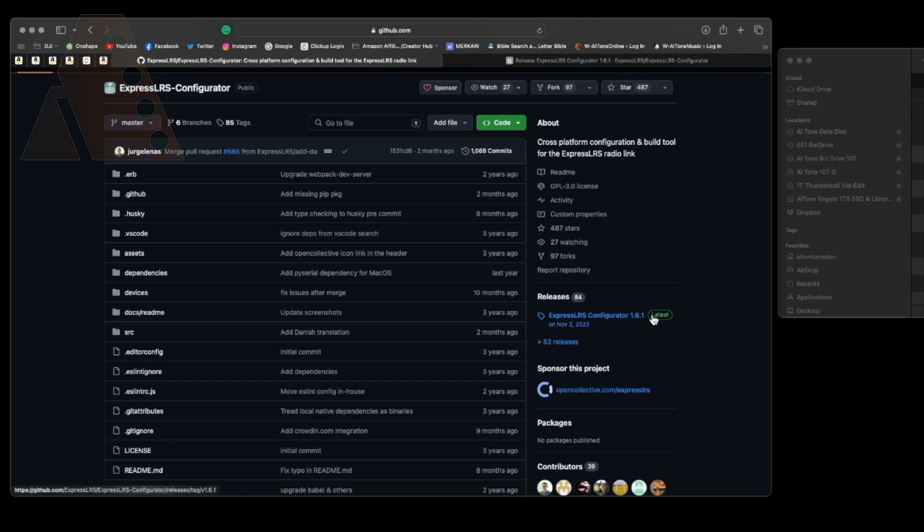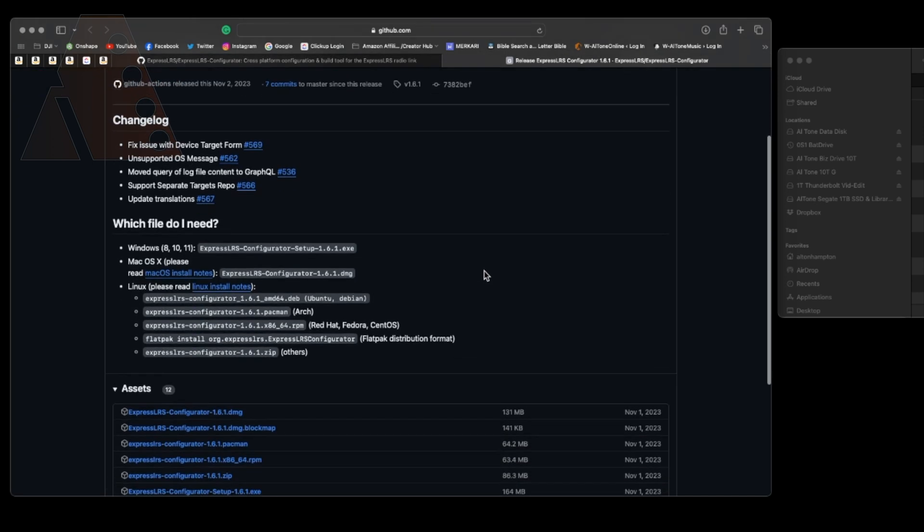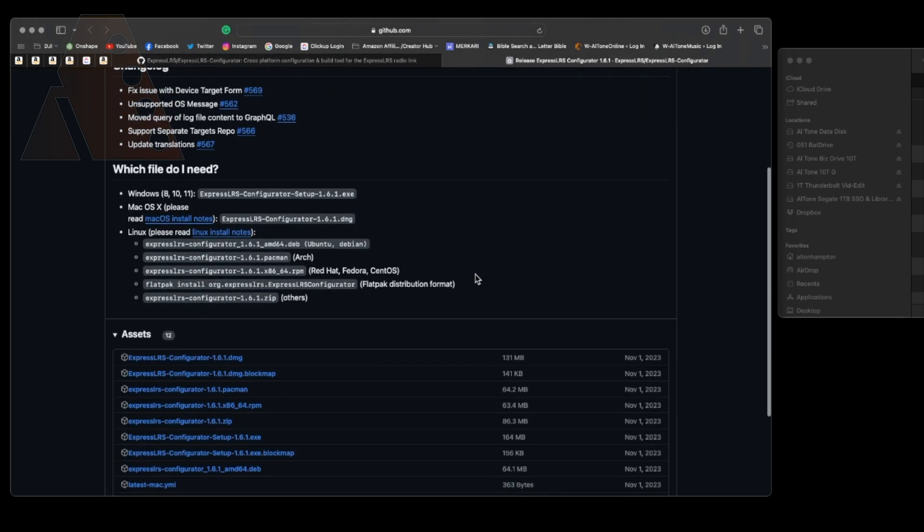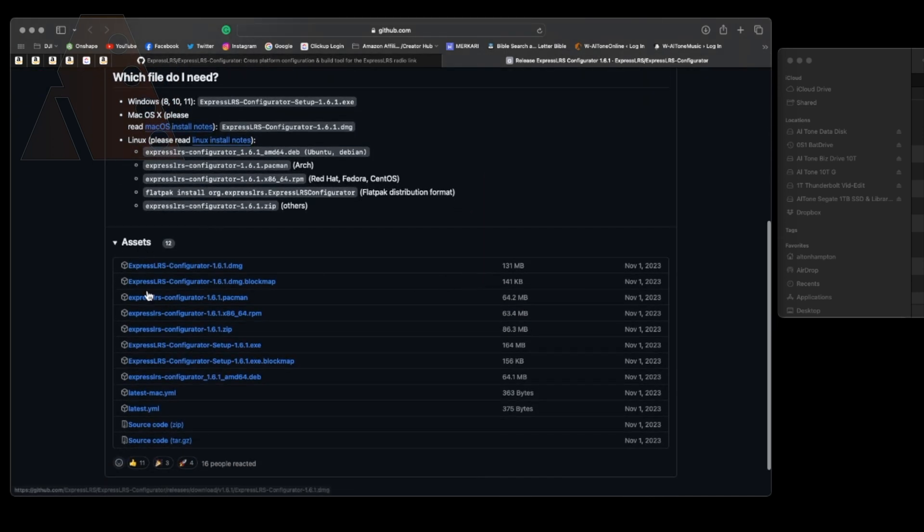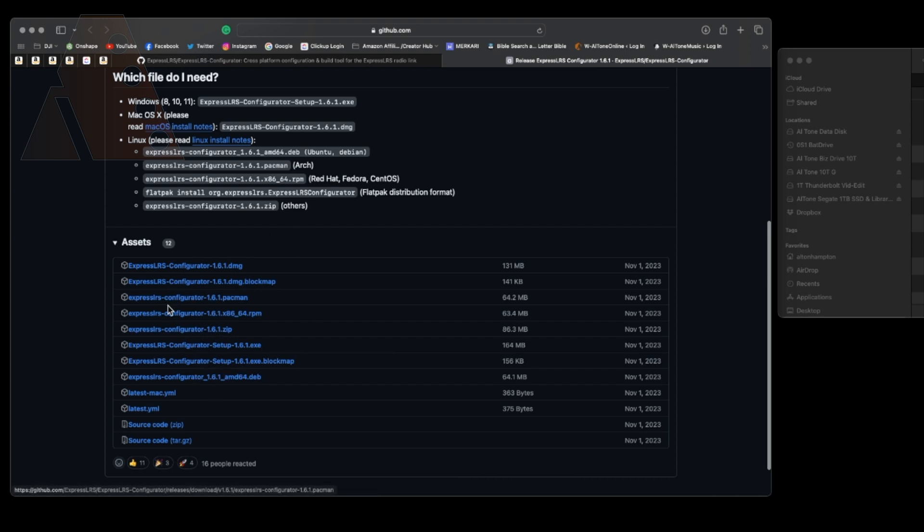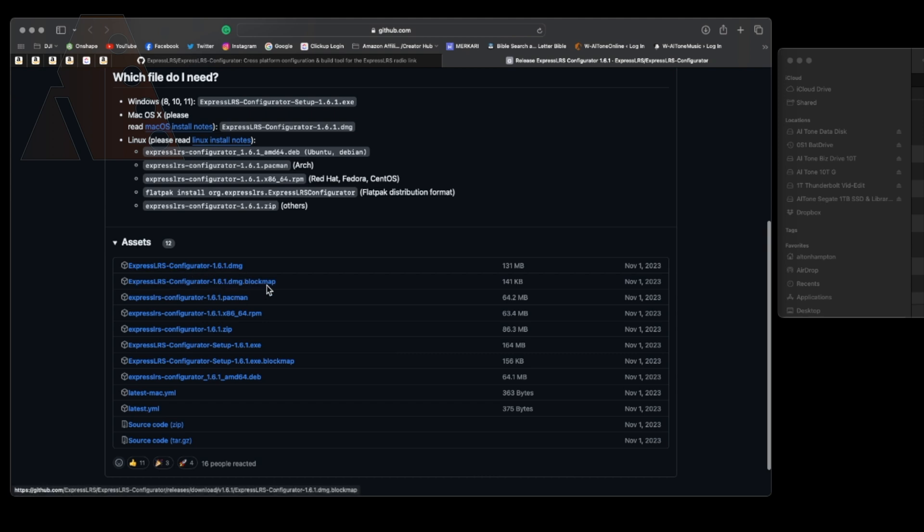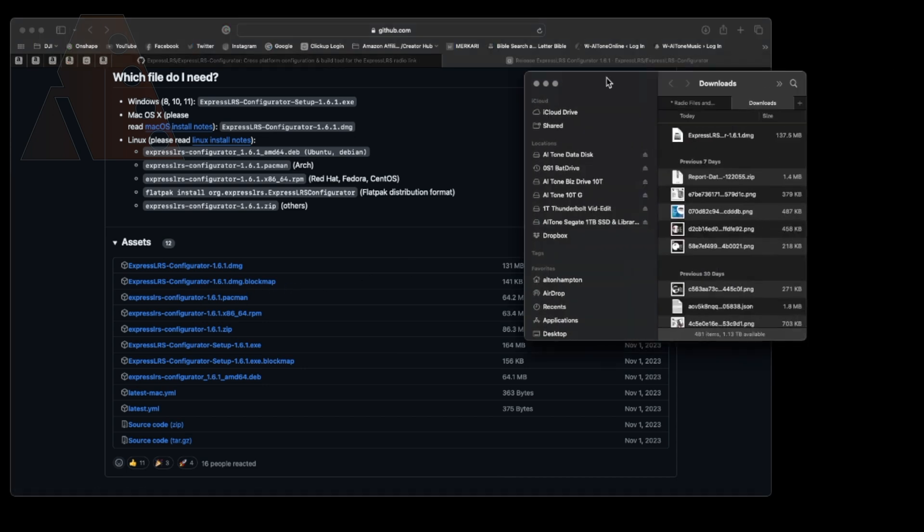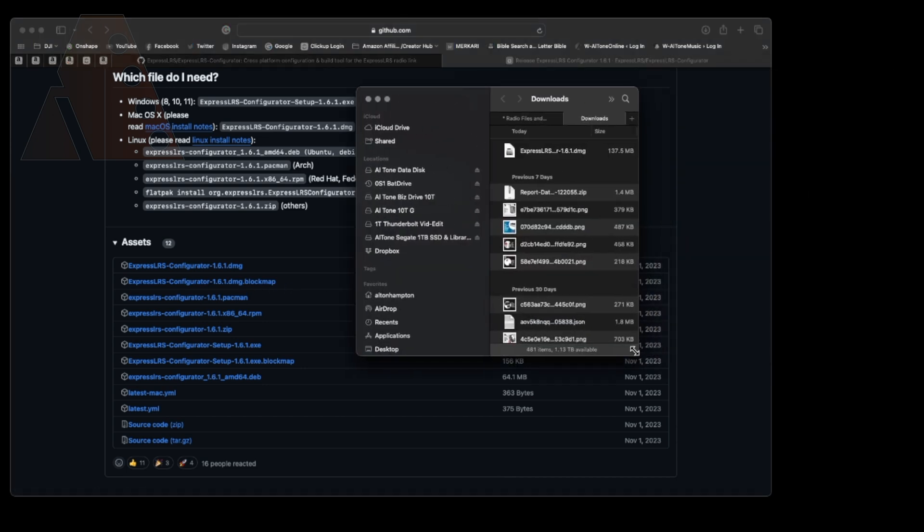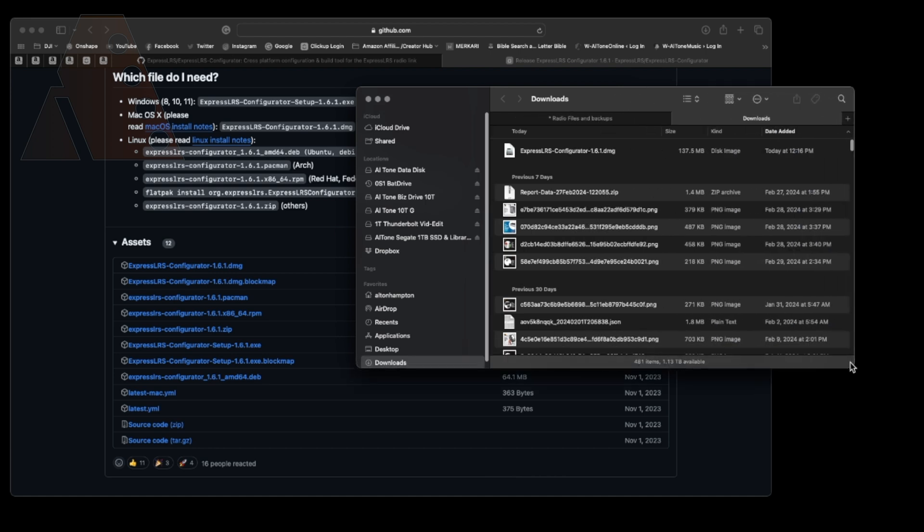So when you go there you're going to scroll down the page and you're going to notice on the right hand side it should give you the latest version of the configurator and if you go down the list there's a bunch of different ones that you can choose but since I'm on a Mac I'm going to choose the DMG version but there is also a block map version for a beginner that's not something that you need to be concerned about so you can just ignore that. Just go ahead and get the EXE or the DMG version that you need if you're on PC, some of you may be on Mac.